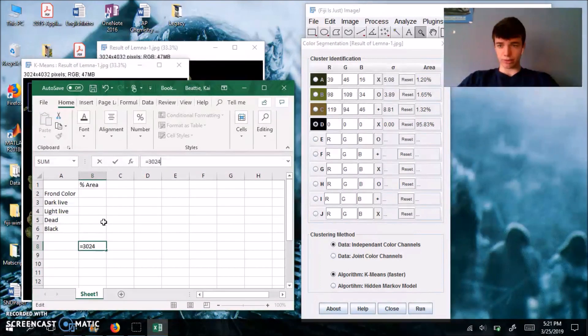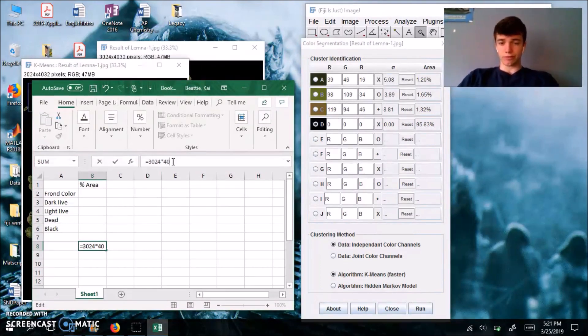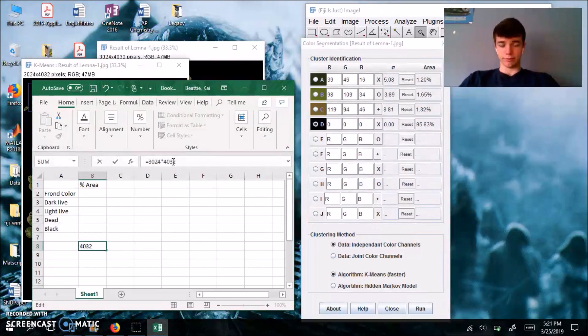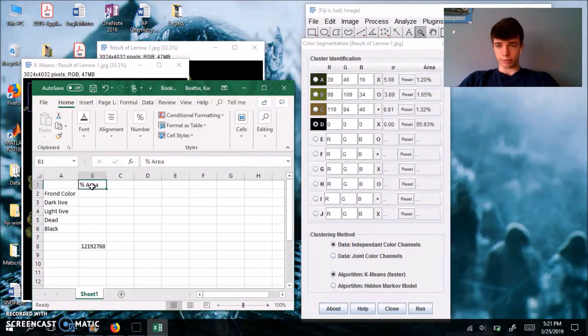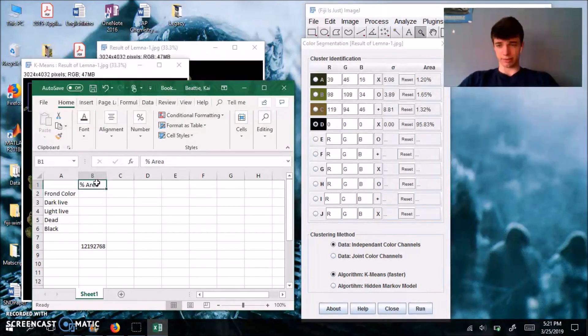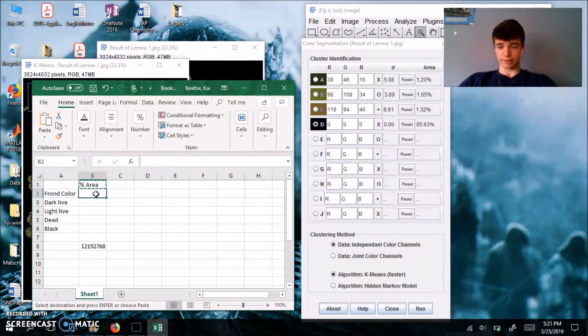I'm just going to shift that over. And this one is going to be the percent area. I'm also going to have another box down here that has, let's use 3024 pixels by, yep, 3024 by 4032. So that number is the total number of pixels in your image. So I'm actually going to move the percent area down here. It should be there. Okay.